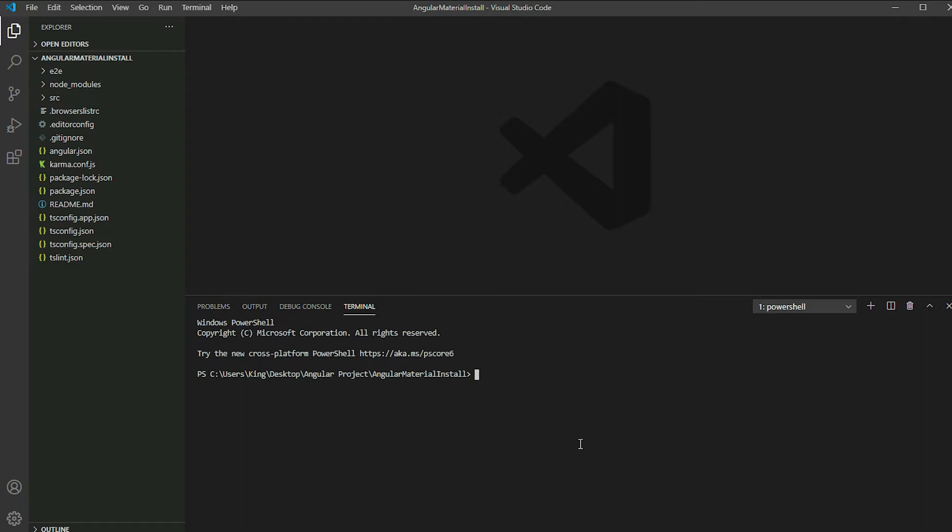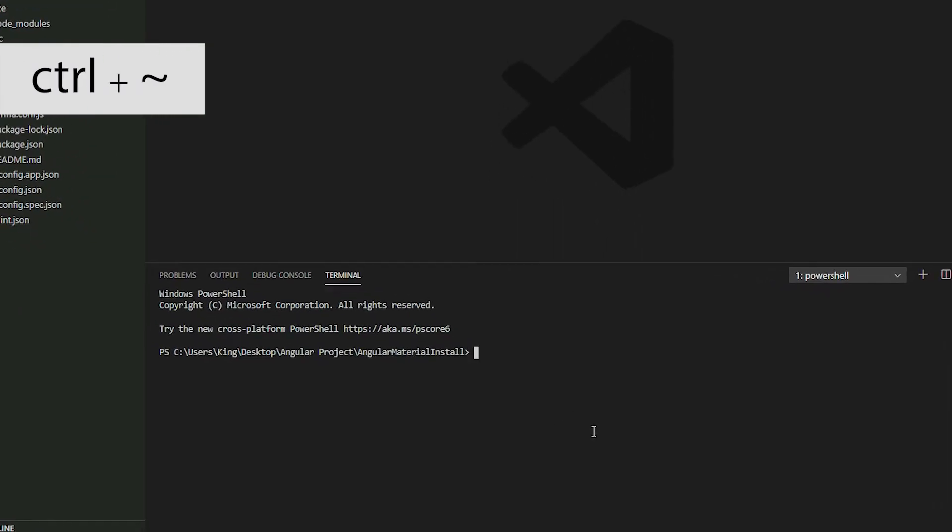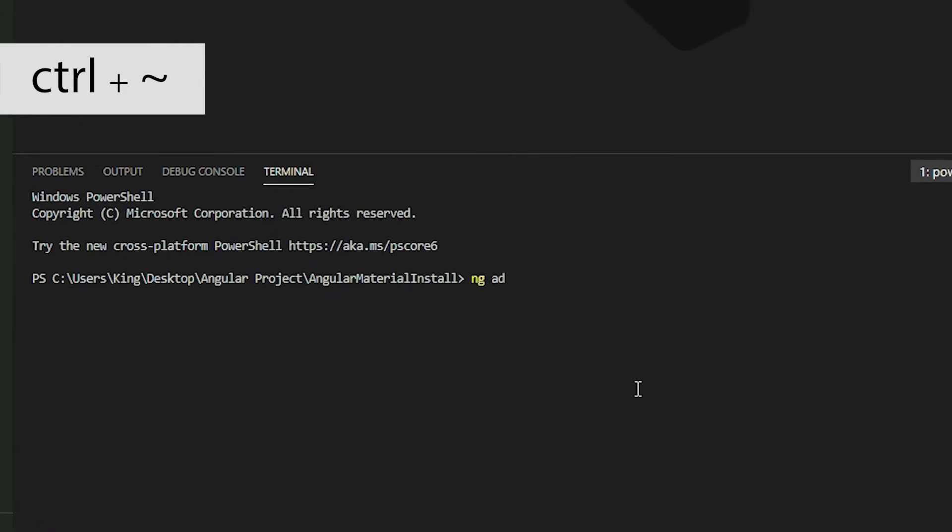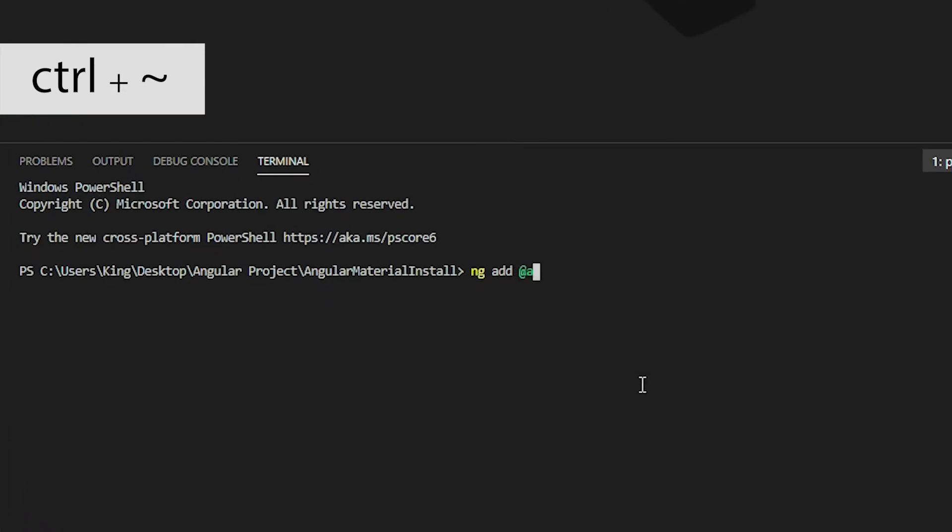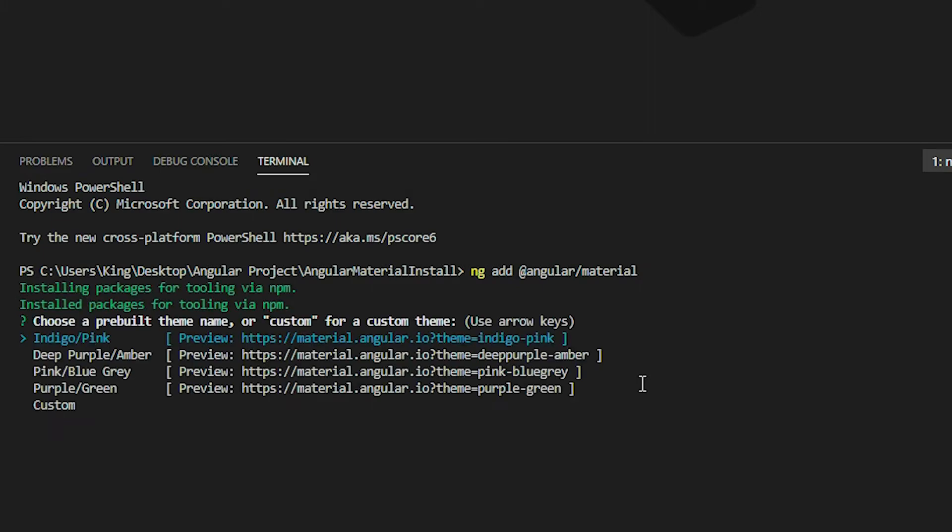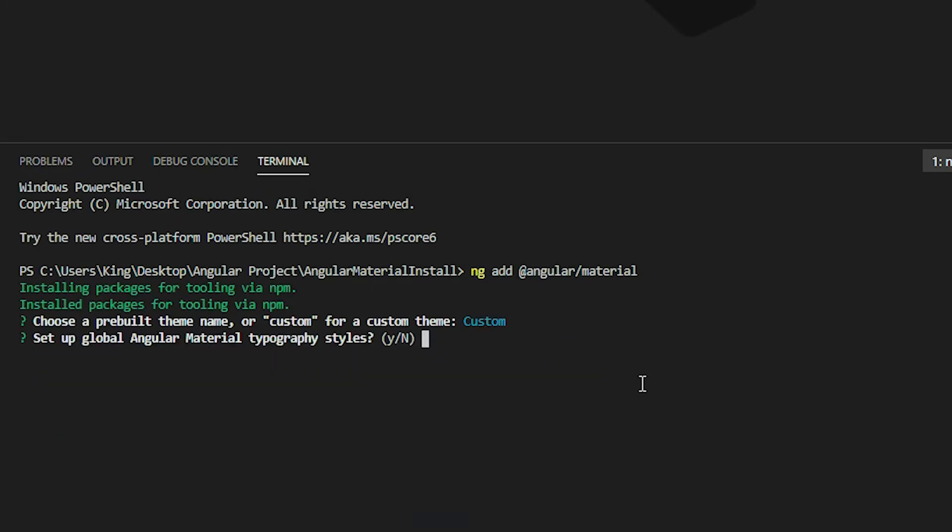If you're using Visual Studio Code, open the terminal by pressing the Ctrl and Tilde keys and then execute the ngAdd command. Select a theme, set up typography, and enable Angular animations.